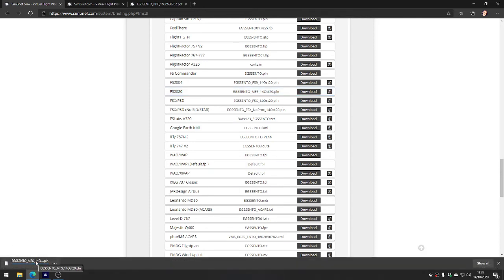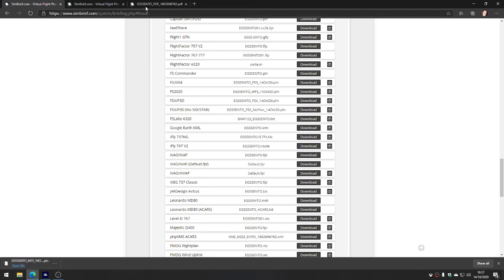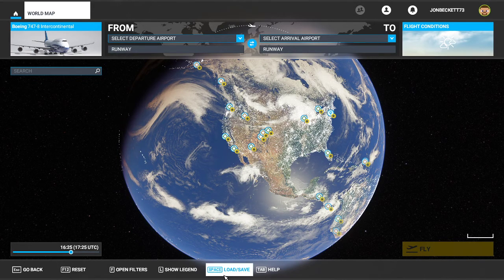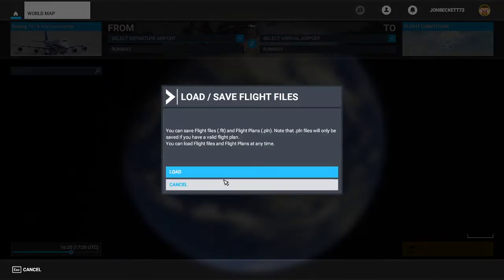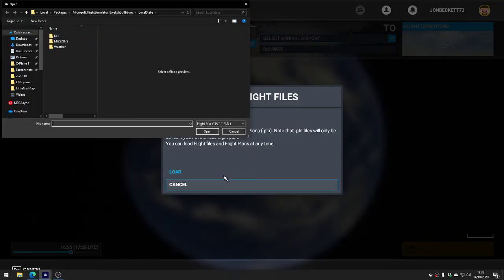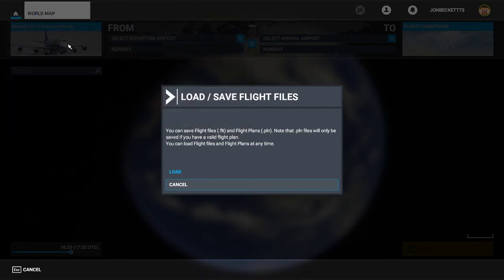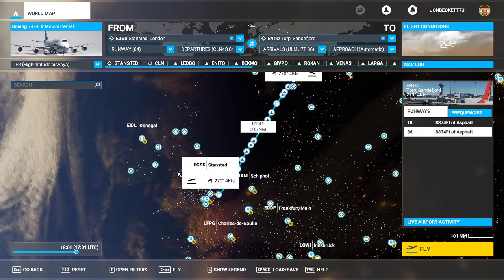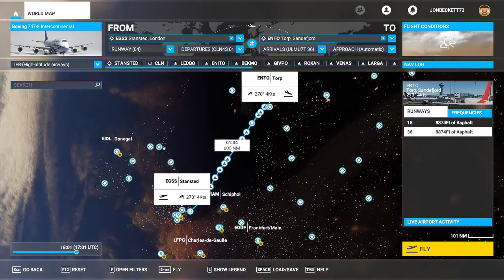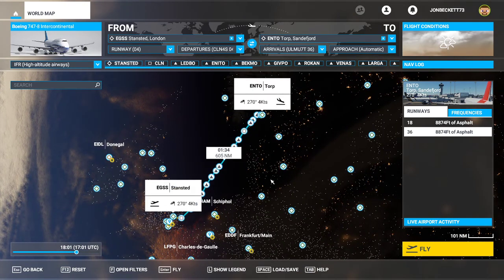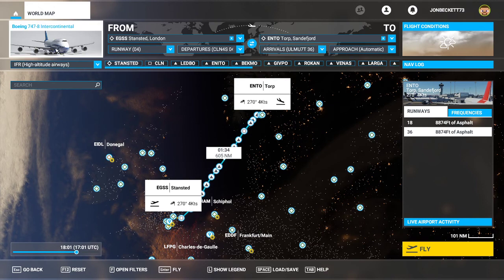If I go back into Flight Sim and I load, and I look in my downloads folder, there's the EGSS. Is it going to let me do that? It's thinking - ah, there it comes, it just took a while. So there's our flight plan loaded into Flight Simulator. That will be in the FMC within the 747 when we load up.